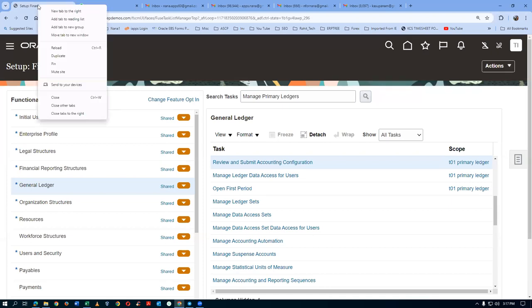We will not right-click and duplicate. You are not duplicating it.